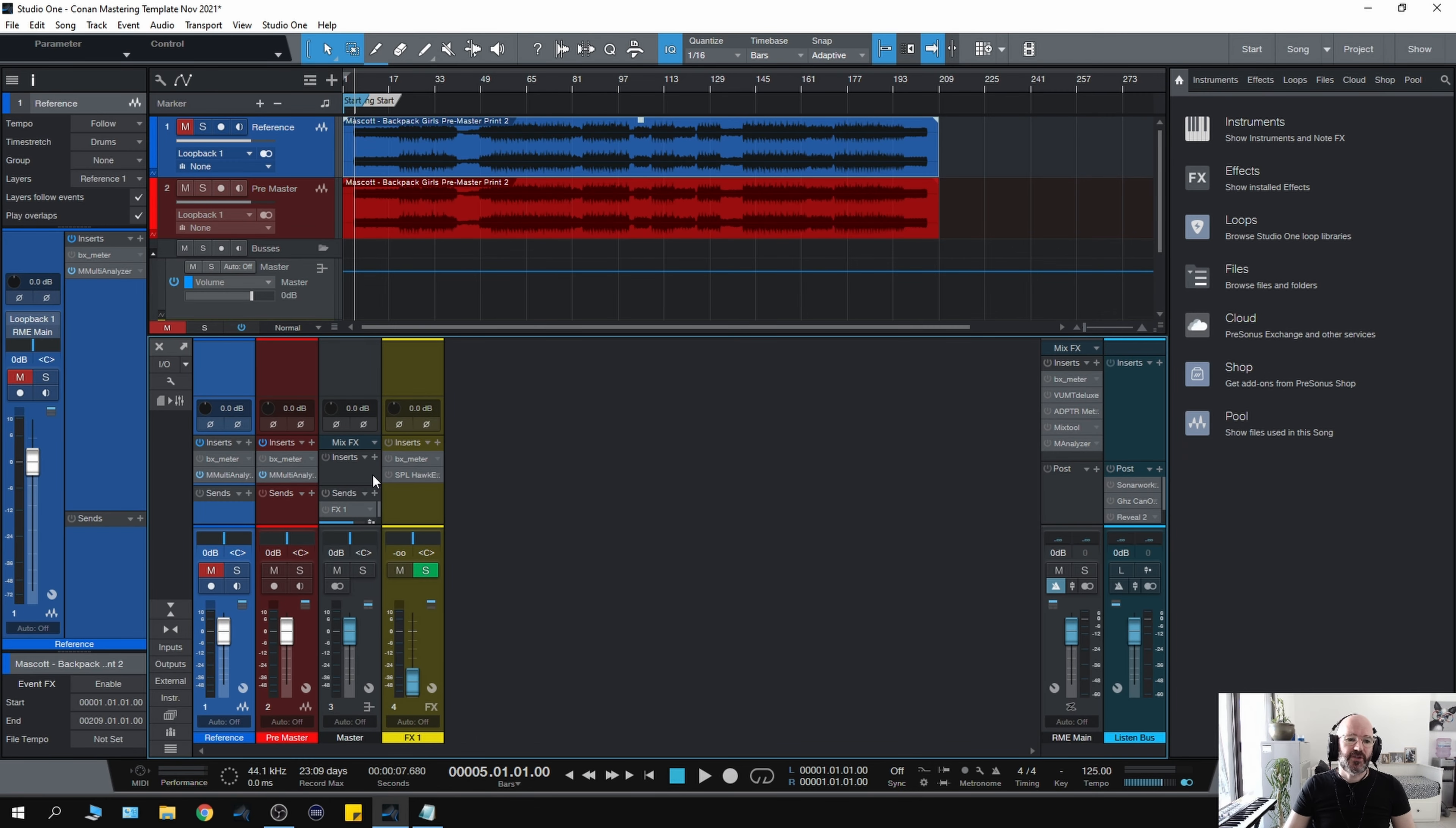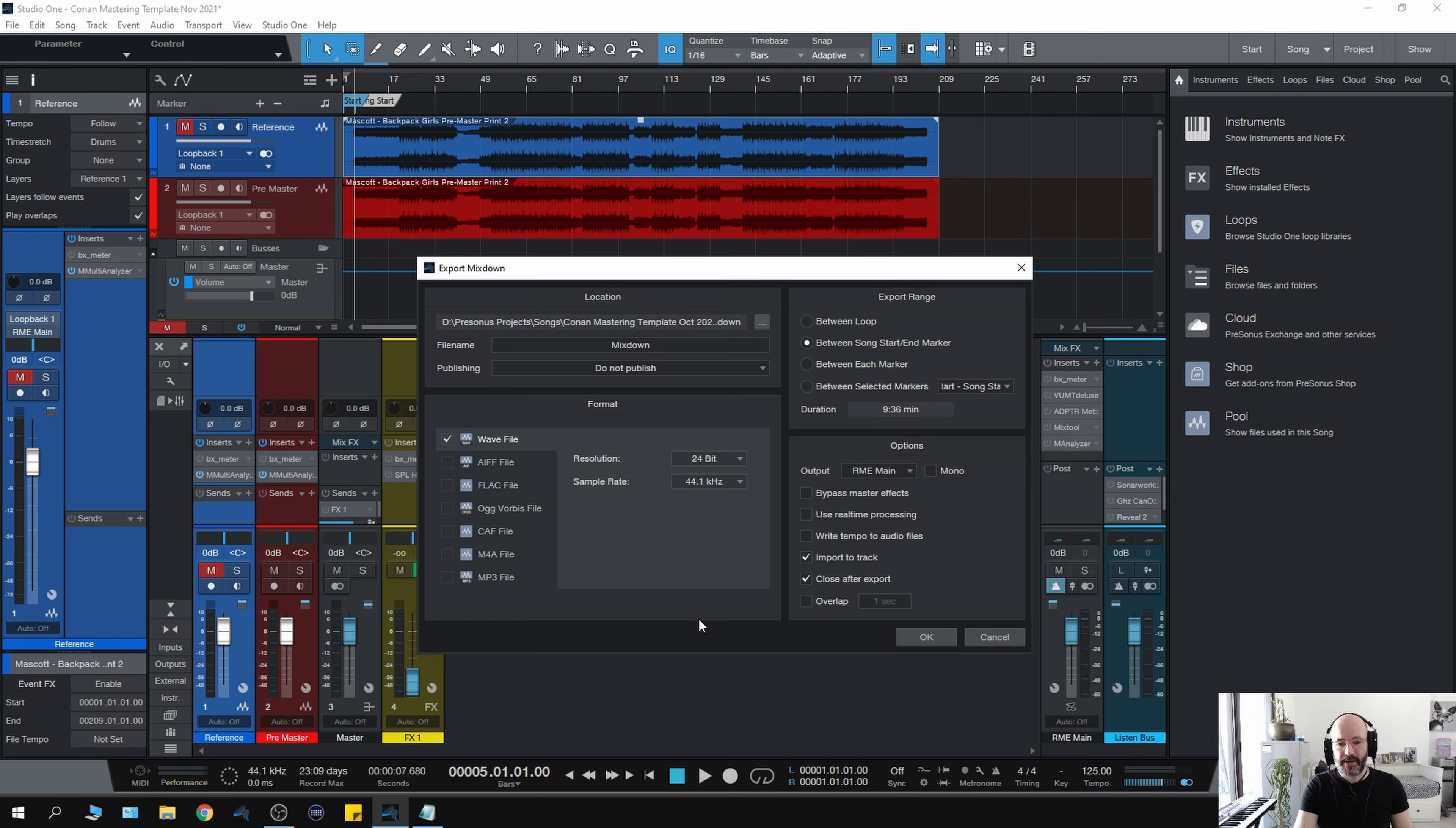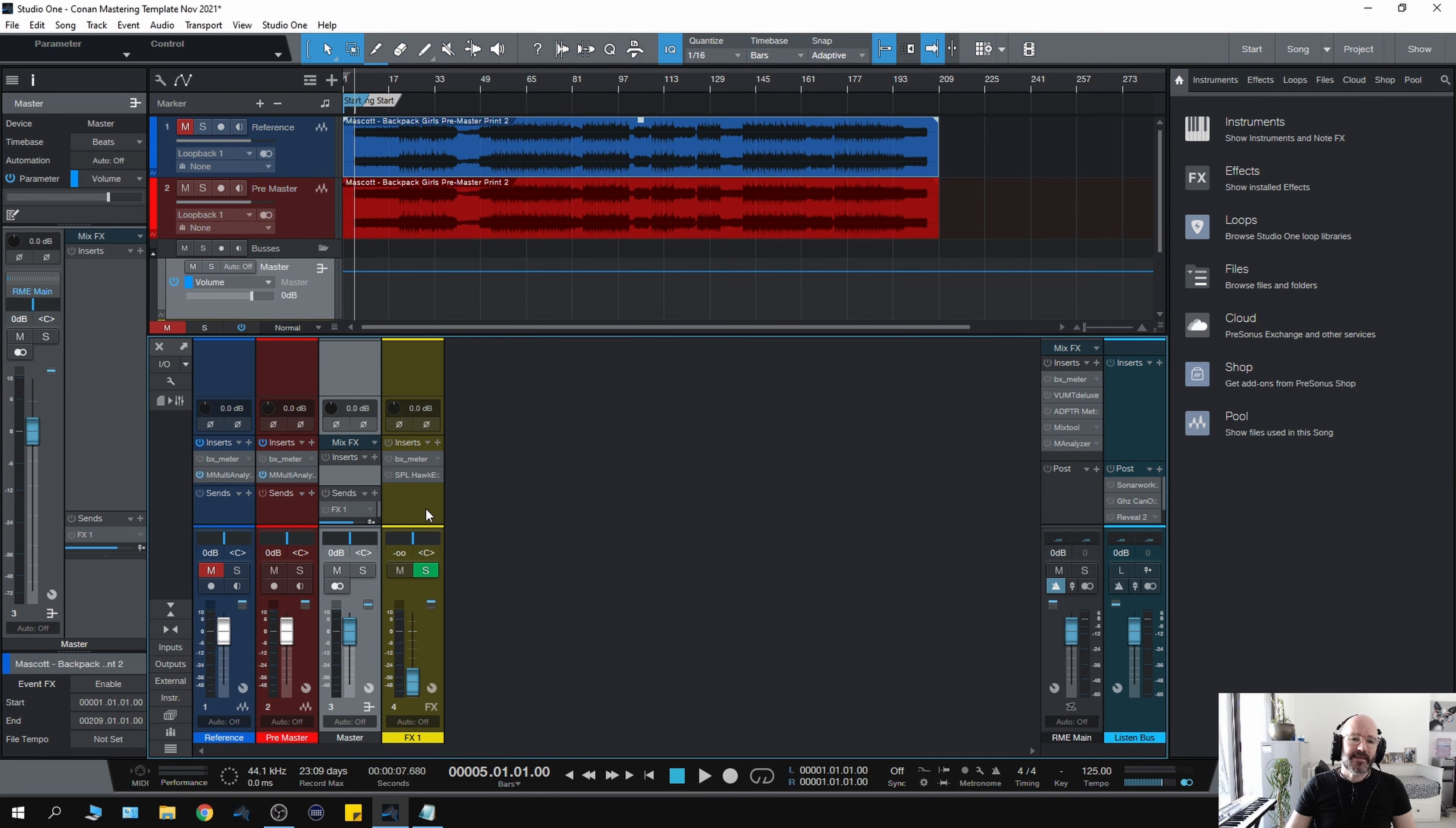So to the mastering channel, which is where I do all of the work. On here I will have the EQ, the compressors, the clippers, the limiters—anything that I would want to add to the master to enhance it and bring it up to the level that I need.